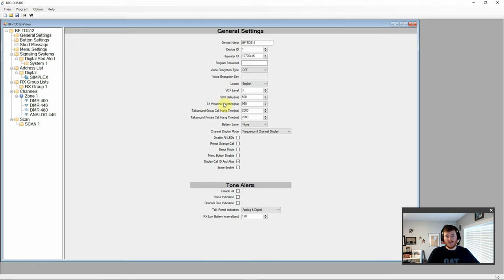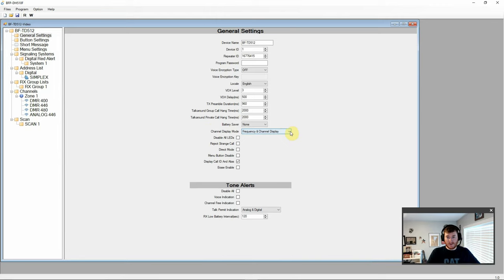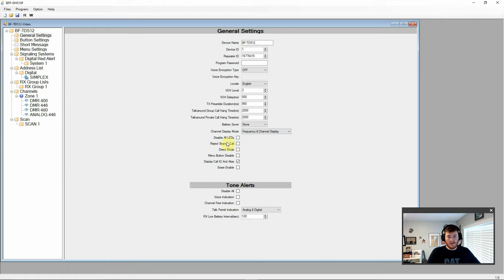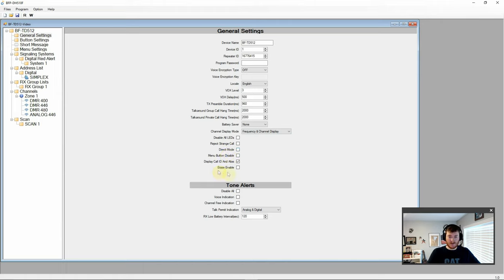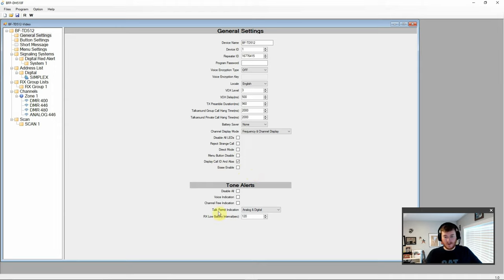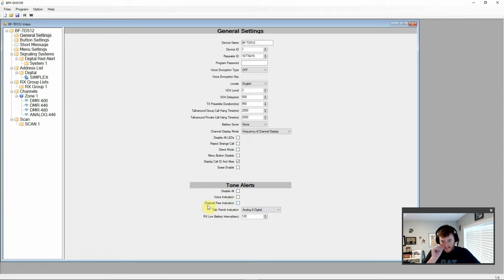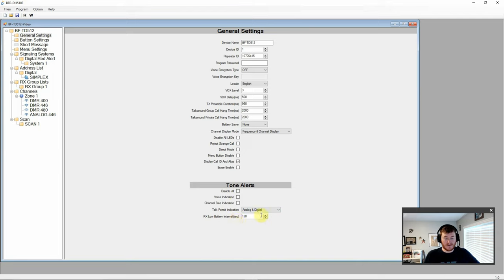And we have our English language selected. We have our Vox options. Transmit, preamble, and talk around durations. Battery saver option. What you want the channel display mode to be. I always like to do frequency and channel if I can. We have the disable all LEDs, reject strange call, direct mode, menu button disable, display call and alias, and erase enable. Then we have our tone alerts below here. Disable voice indication, channel free indication, talk permit, and receive low battery interval.